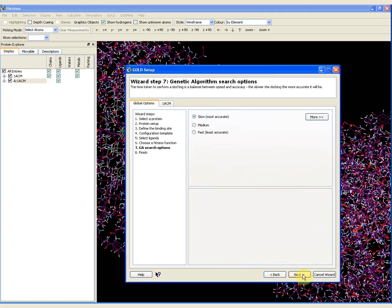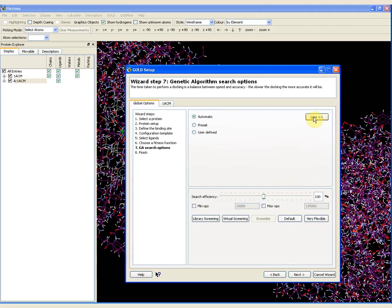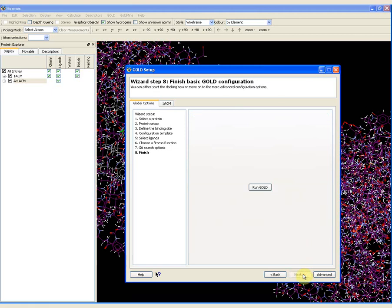I can now click next to go to the genetic algorithm search options. Again, the default is chosen — being the slow or most accurate — and this is perfectly appropriate here. If I click more, I have access to other options such as changing the search efficiency.